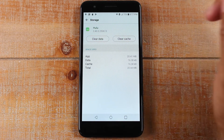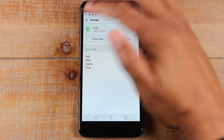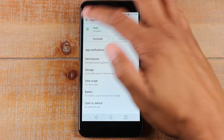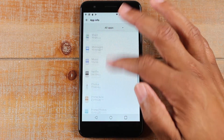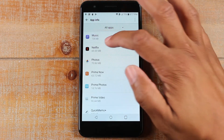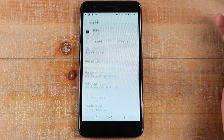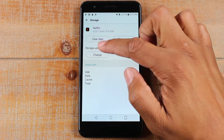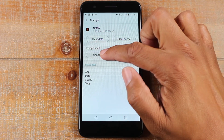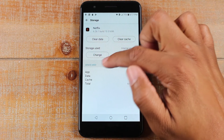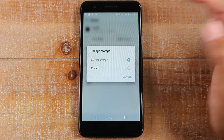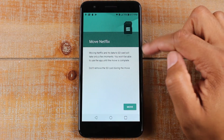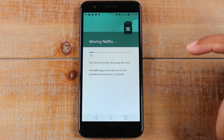Okay, let's go back to Netflix and now we're going to move it to external storage. Tap on Netflix, then Storage, then tap Change. Notice we have that extra button here — hit SD and then hit Move.